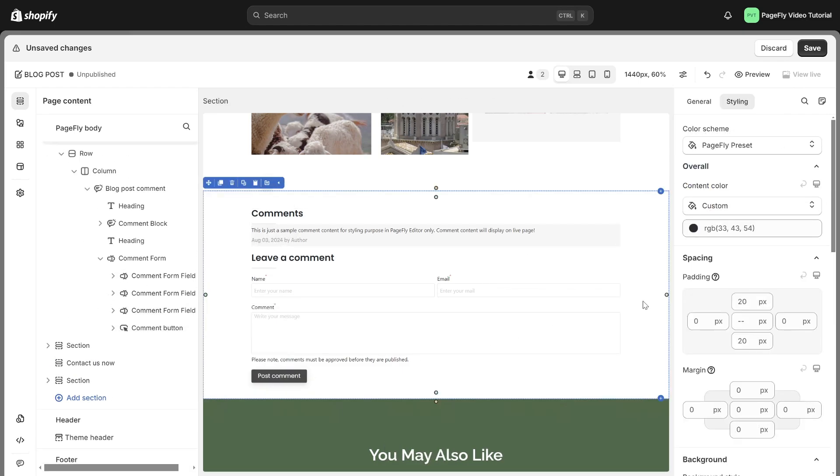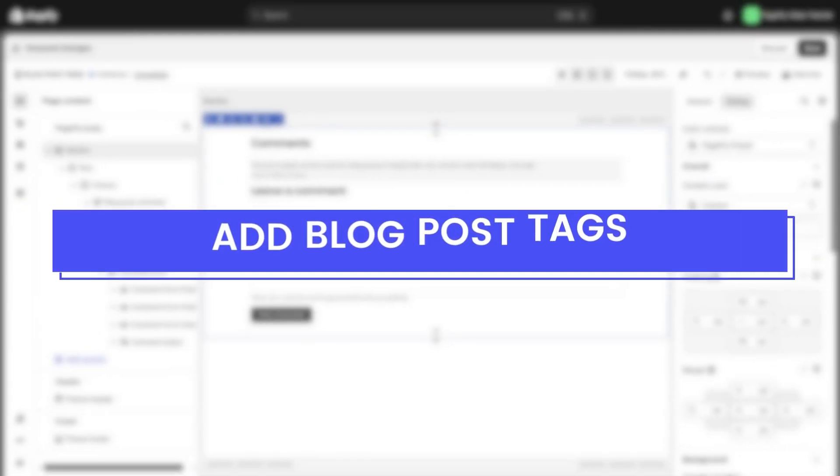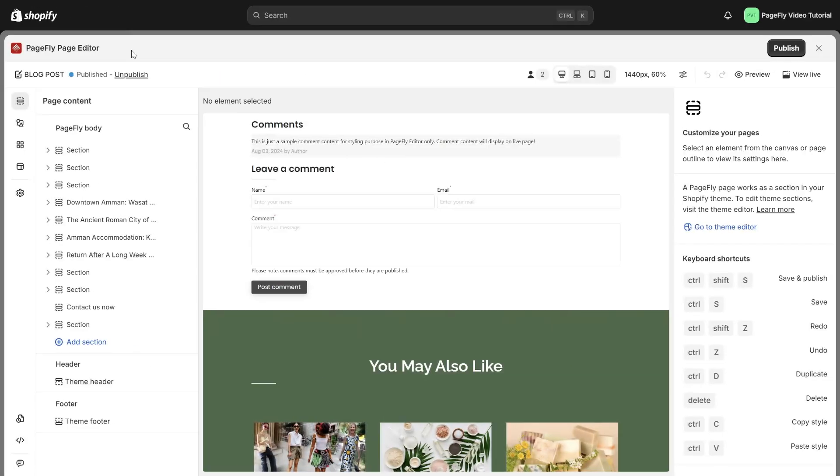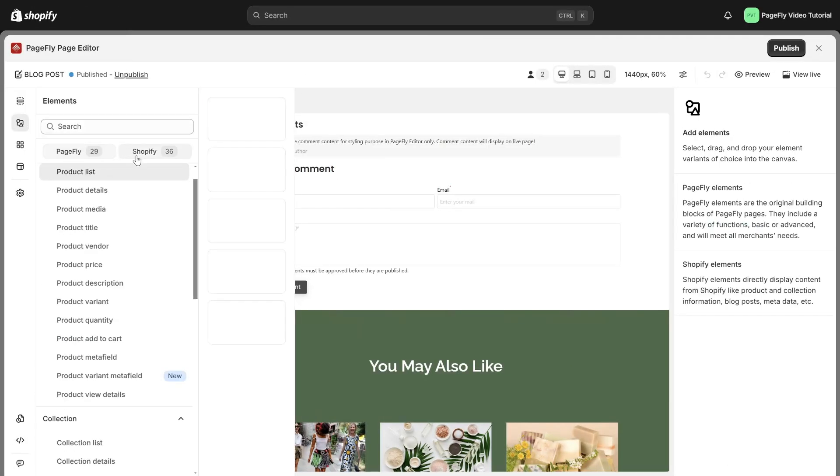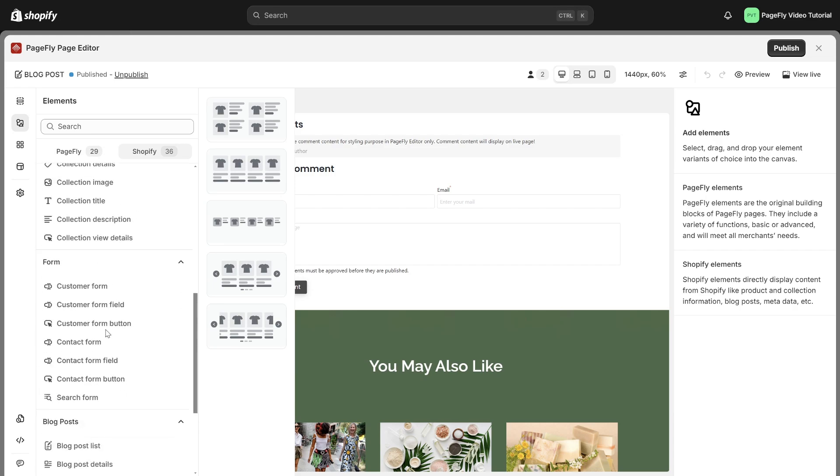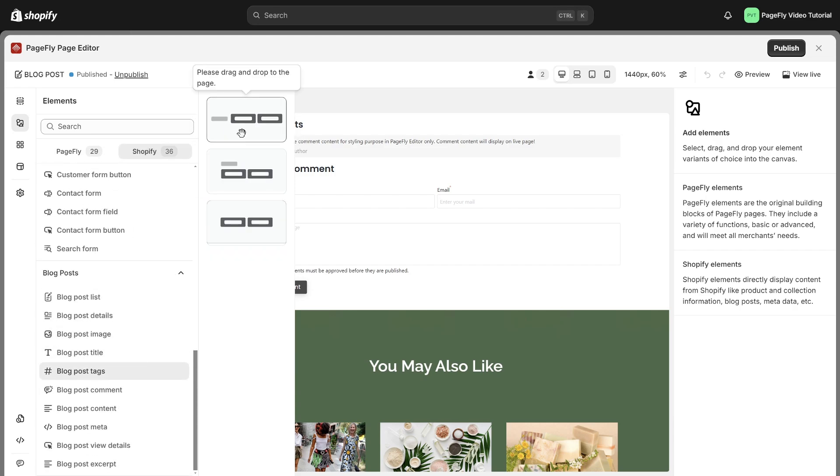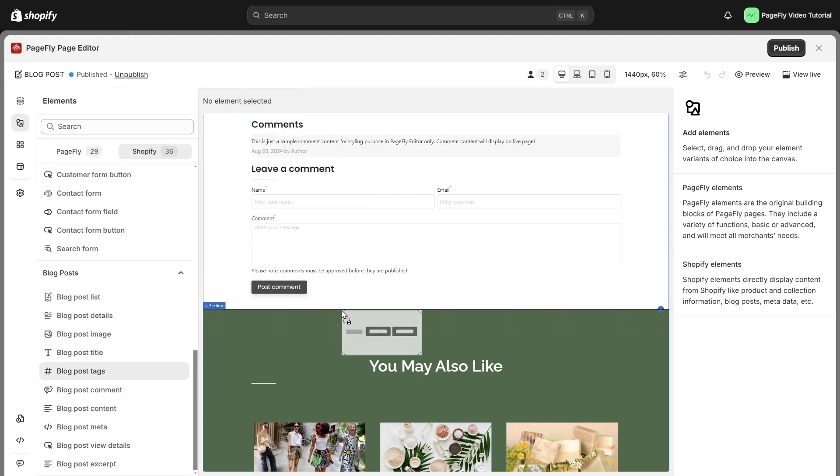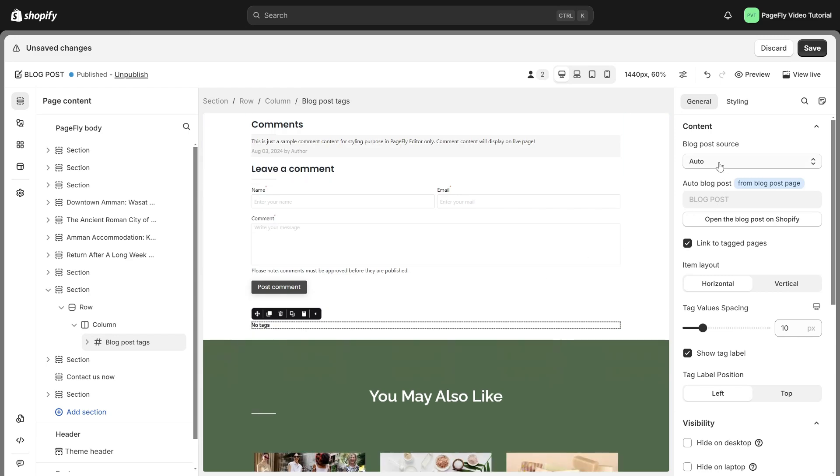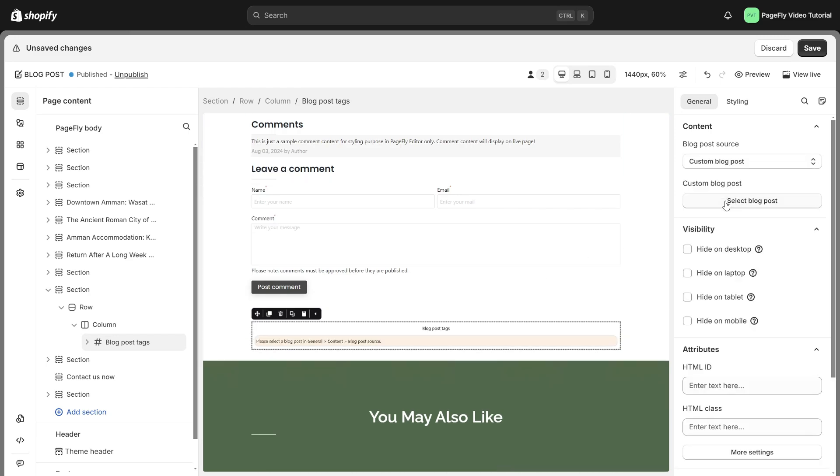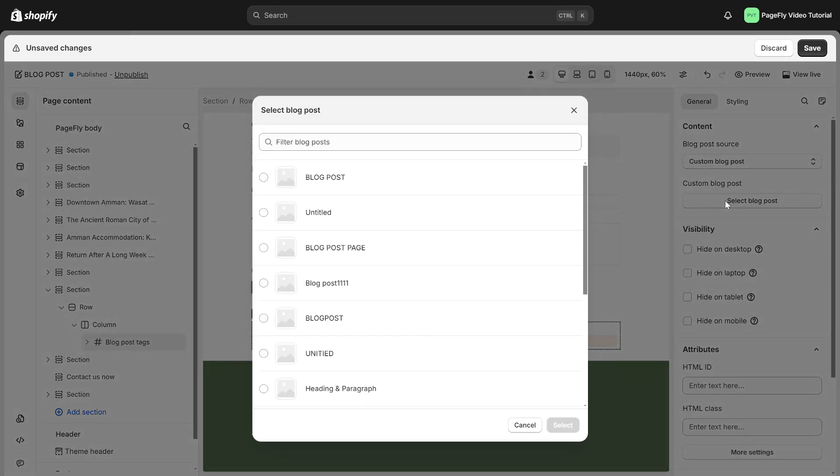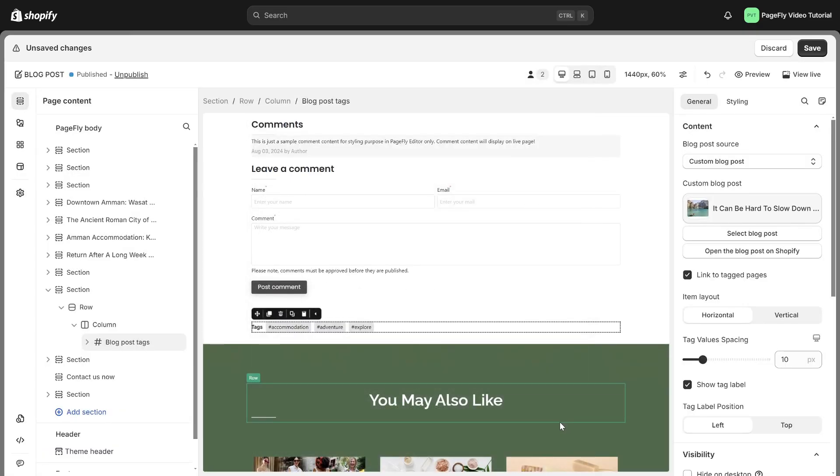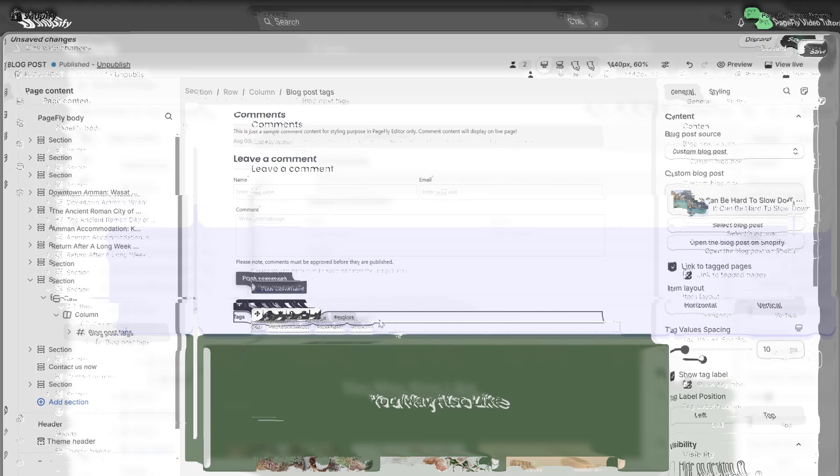Here we are. Now, I will guide you how to add blog post tags in PageFly. Firstly, add the blog post tags element into the page editor. Choose custom blog post and there you can select the blog post that you want to show tag. Remember that this feature will only work if the selected blog post has tags associated with it.